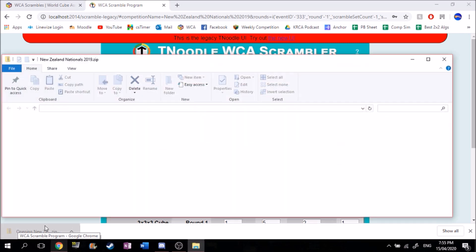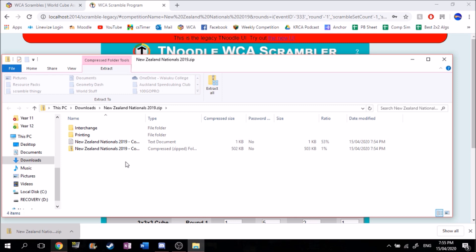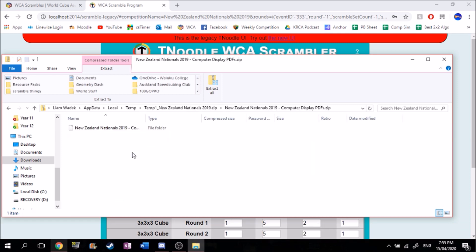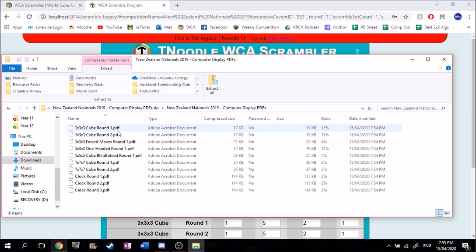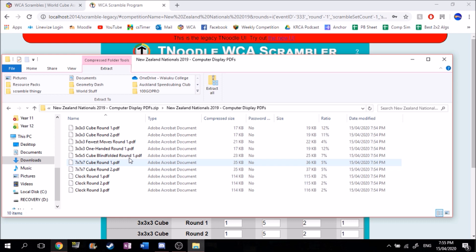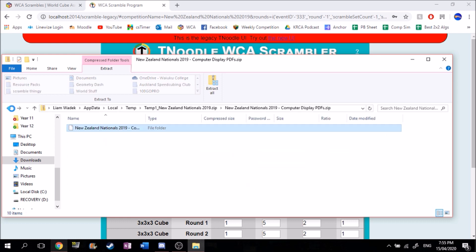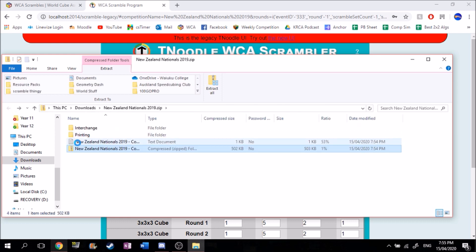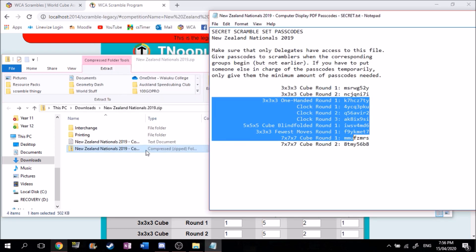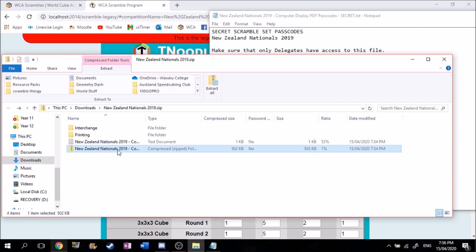Click on that and you've got all the scrambles. You can get the password-protected ones by clicking here — this has all the scrambles with passwords, which is most useful if you're doing it for an actual competition, because you obviously don't want people seeing the scrambles. You can click on any one of these and it will ask you for a password. The passwords will be available in this notepad here — these are all the passwords, and only the folder with the name of the competition has passwords.